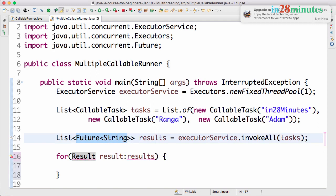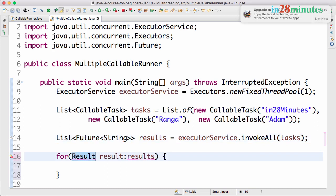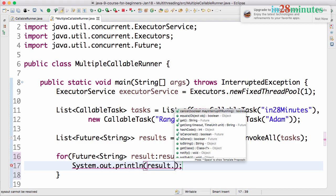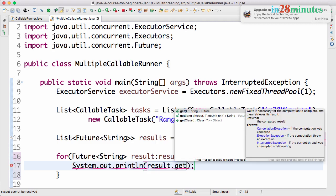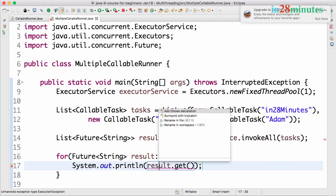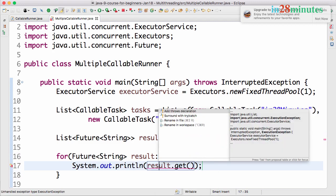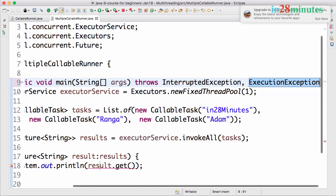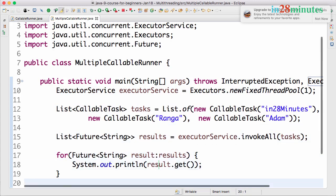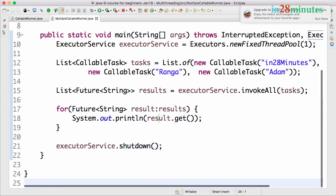Let's actually I should not say result, it should have been future of string. So the type of this should be future of string. And I can print sysout result.get. Get also throws an exception, so let's add a throws declaration for execution exception as well. So that's cool.